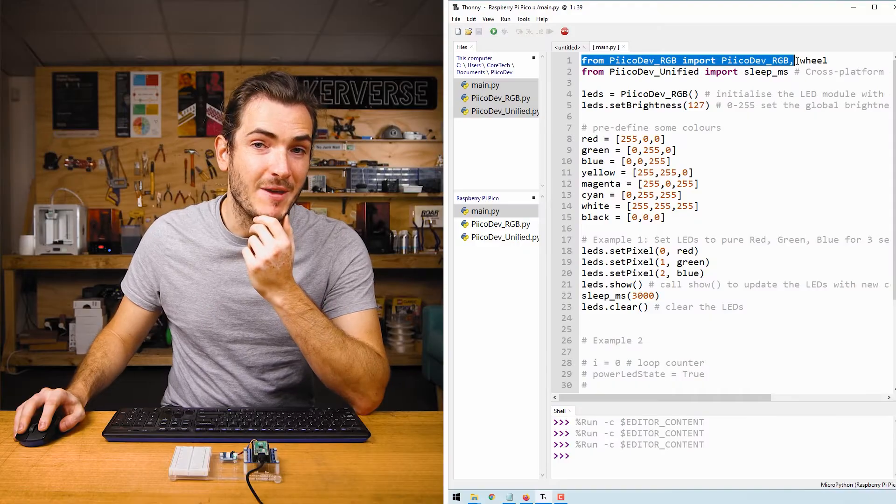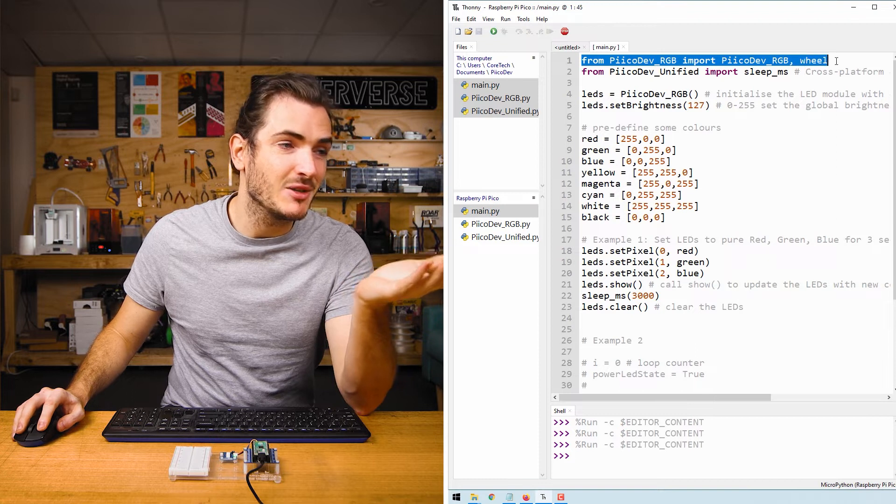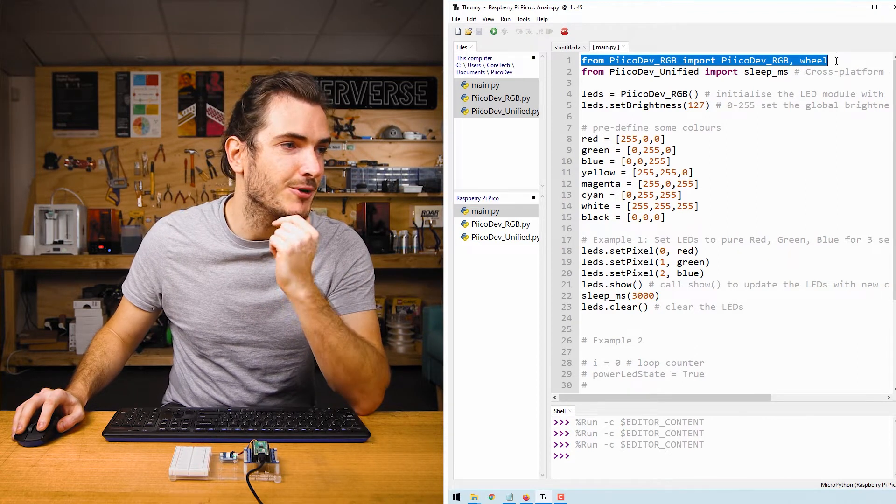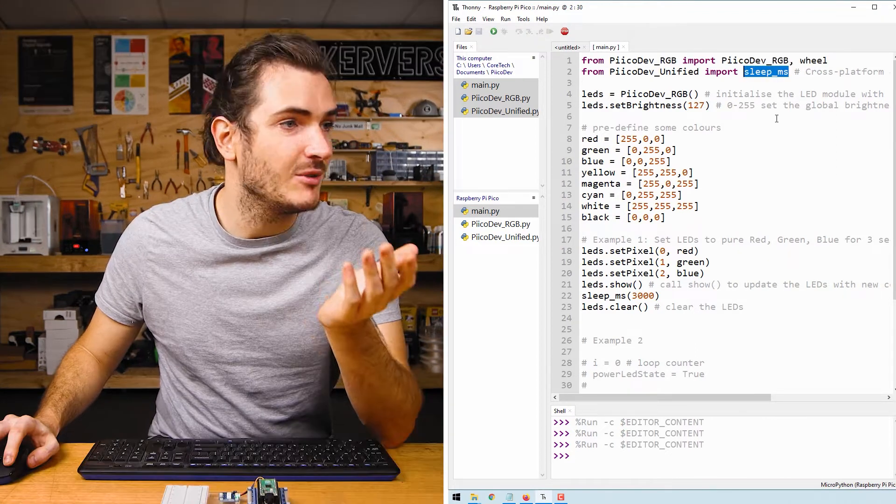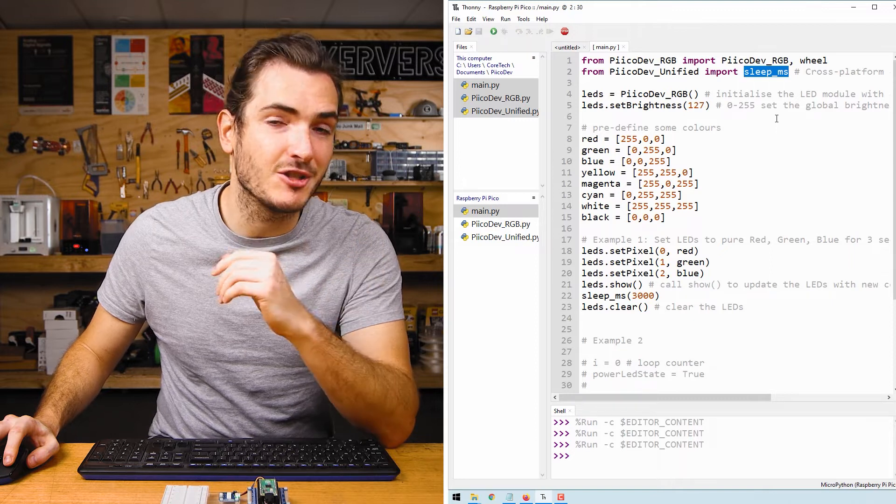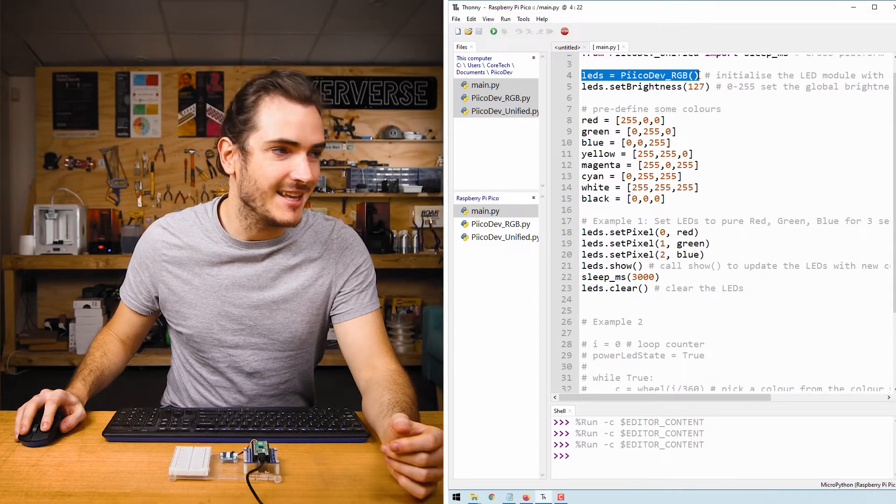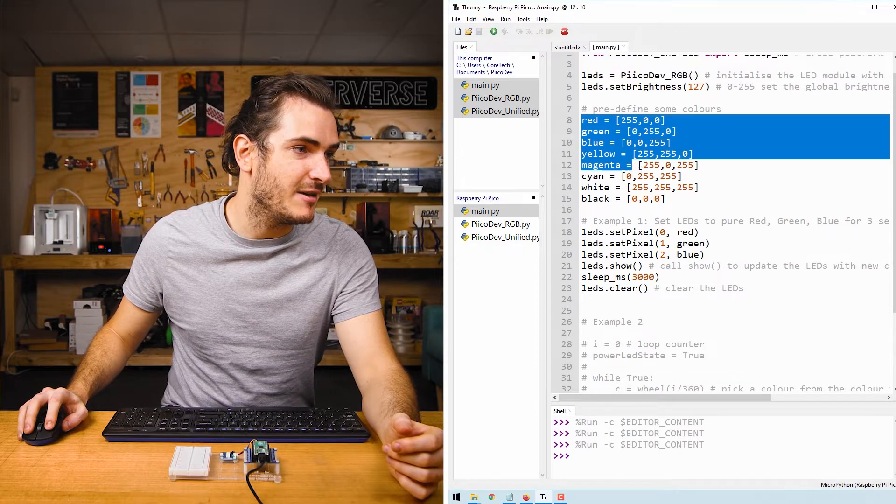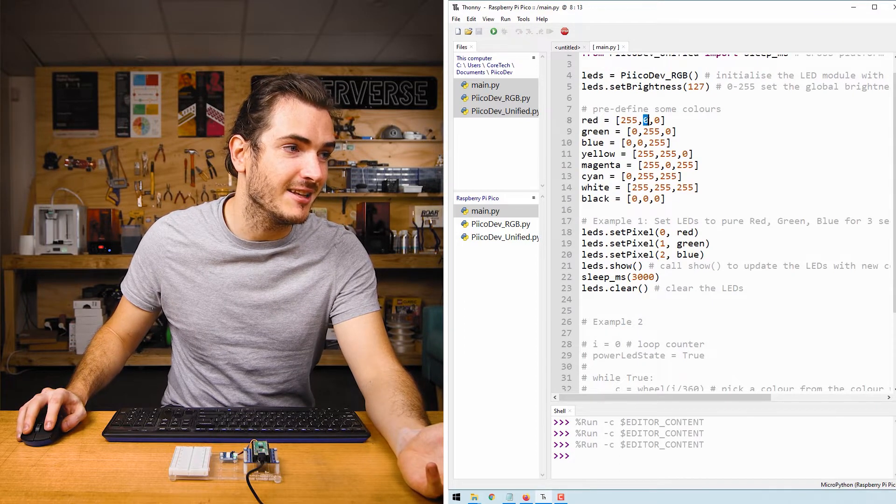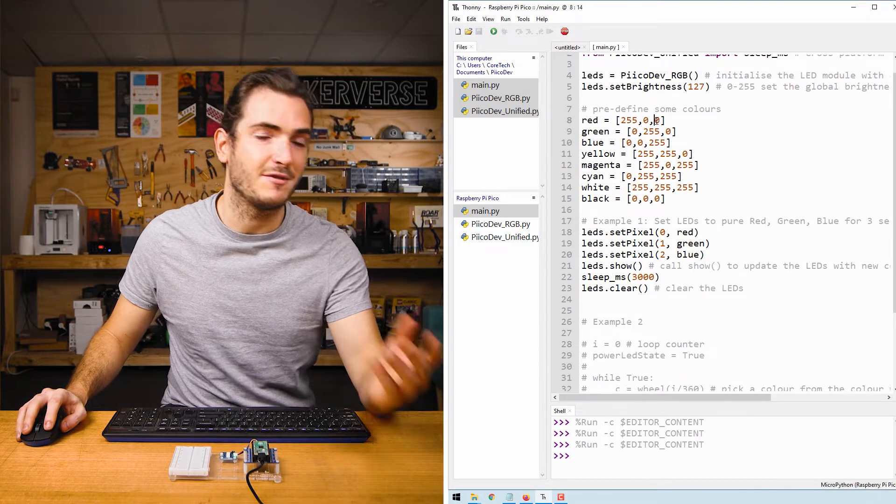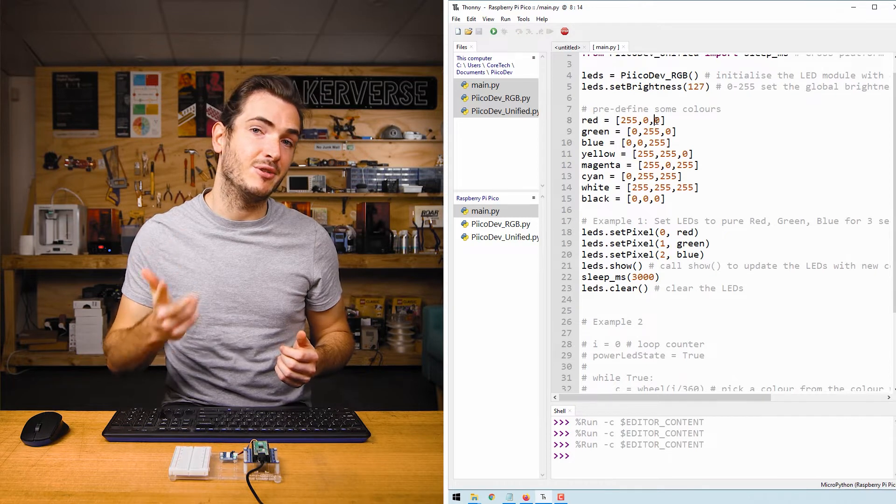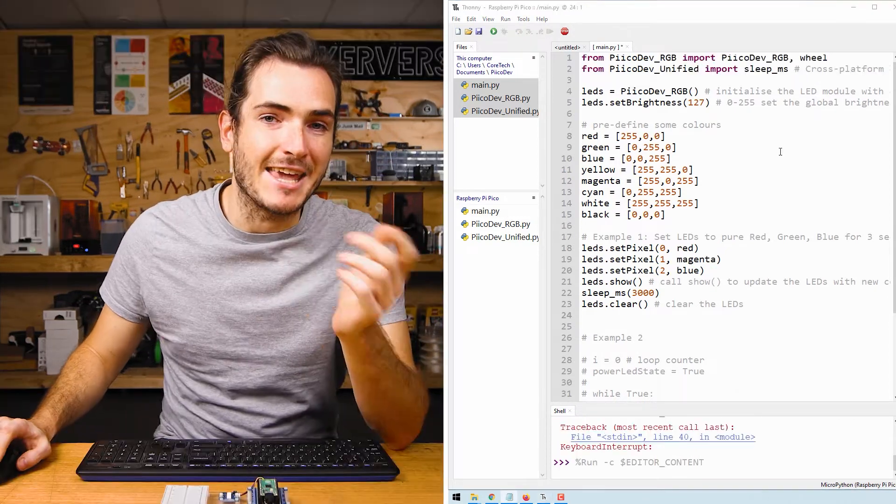We import the PicoDev RGB functionality and we also import a function called wheel. More on that later. We also import sleep ms which is a function to create a delay. We initialize the LED module and next up we have a bunch of colors defined.